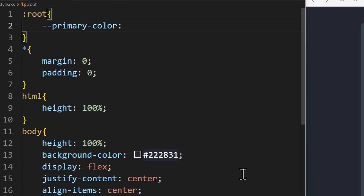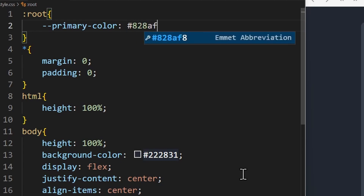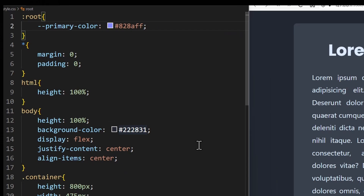Next, we need to assign a value, which in this case would be the hex code for the color. That's it — we have created our first CSS variable.